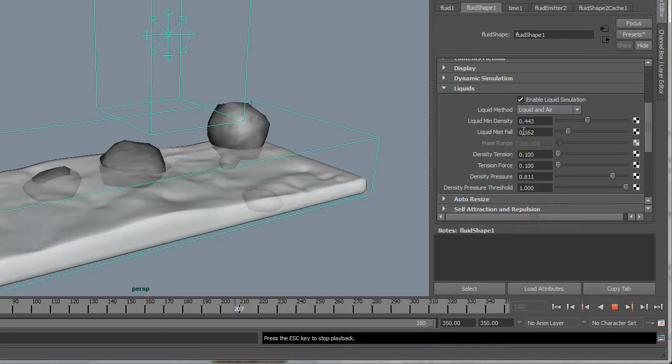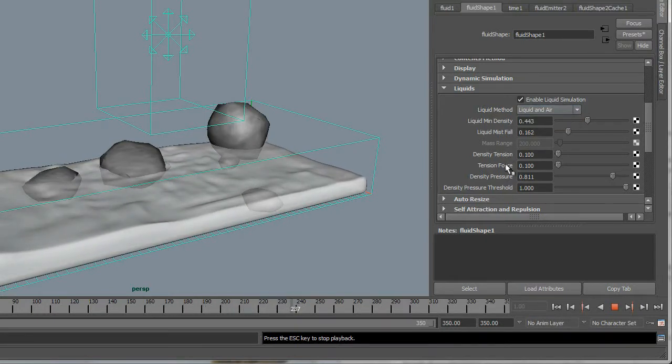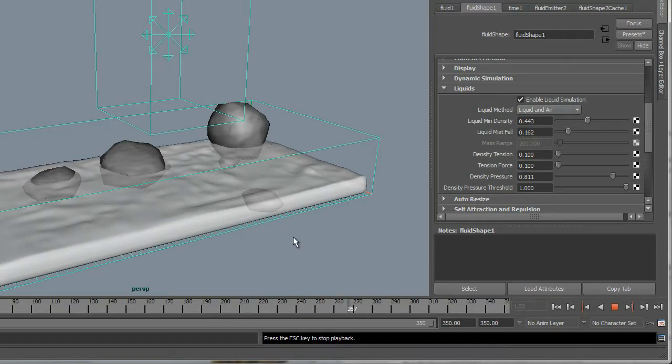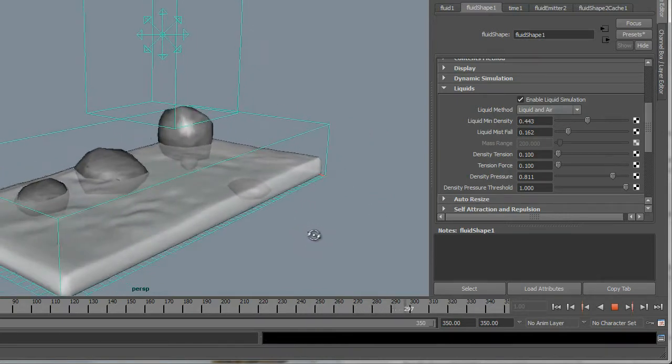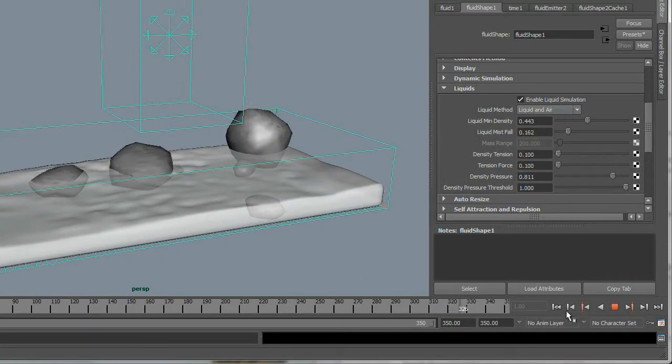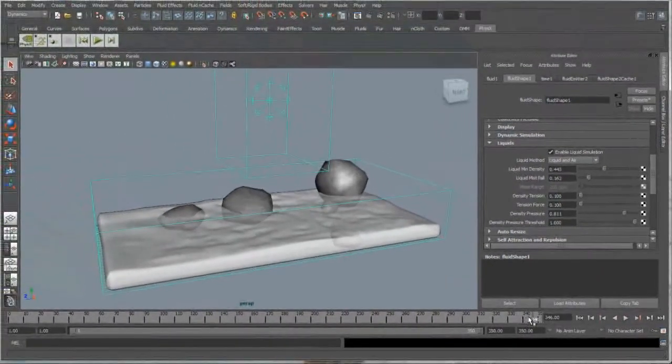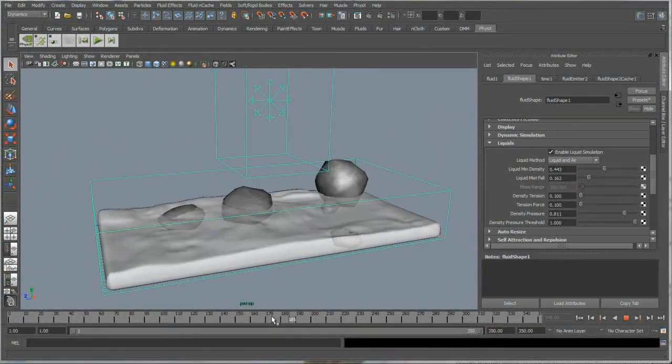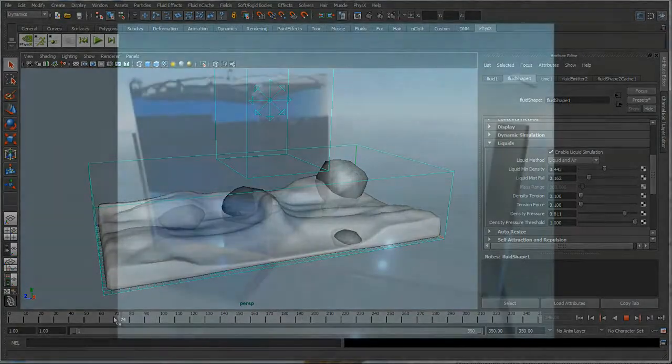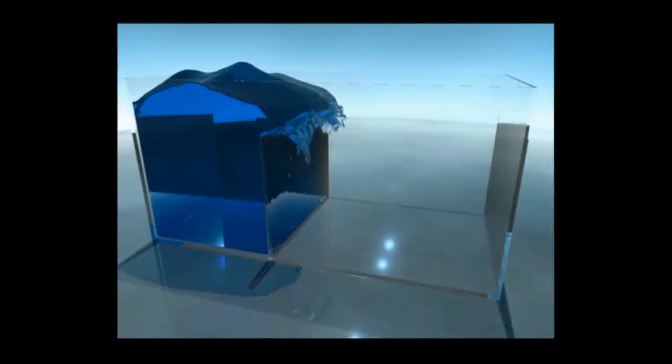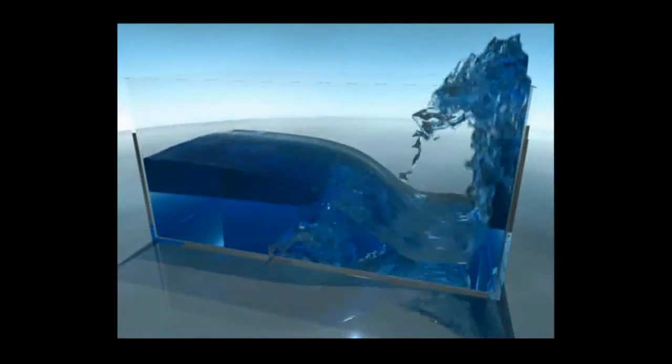A number of new liquids attributes let you generate fluid effects that look and behave like real liquids. New liquid simulation methods let you select a solver that best suits your effect. When Enable liquid simulation is turned on, you can select either liquid and air or density-based mass as your simulation method.